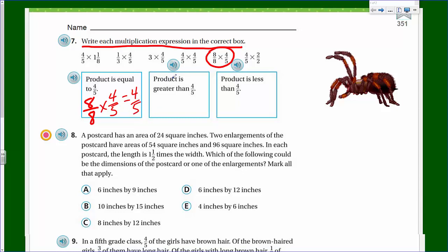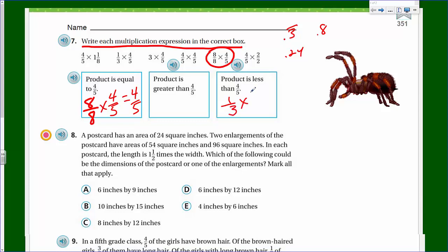Now, this product is greater than four-fifths. Something we've been looking at - it wouldn't be this one here because we have something less than. If you take one-third of that amount, we're obviously going to end up with a smaller fraction. One-third is actually 0.3 repeating and four-fifths is 0.8 - if you multiply those you end up with 0.24, so you end up with a fraction that's even smaller. That product is less than four-fifths, so one-third times four-fifths would actually be less than four-fifths.